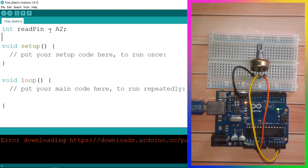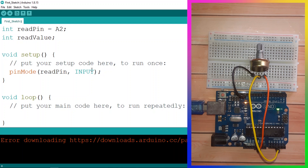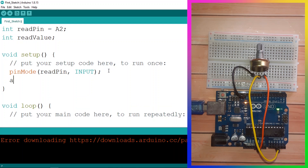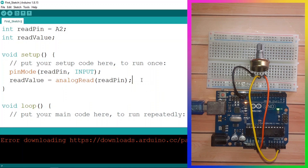We also need a variable to store the value we read — using int, I'll call it readValue. Under the setup function, use pinMode to set pin A2 (readPin) as an INPUT. Then we use the analogRead function, which we covered in the previous video, and give it the pin number readPin. It's going to return the voltage, which we store in the variable readValue.